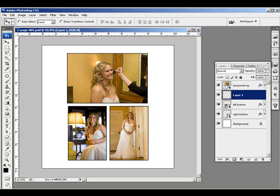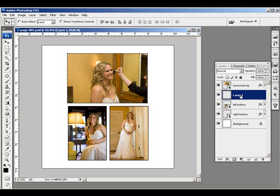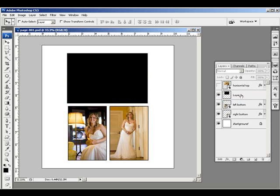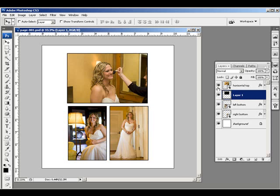Now I'm going to Ctrl or Command click on the image thumbnail to load this selection as a blank selection on this new blank layer. And then I'm just going to press Alt+Backspace to fill it with a color. So now on this layer, I basically have a shape that's exactly the same size as the layer above it.